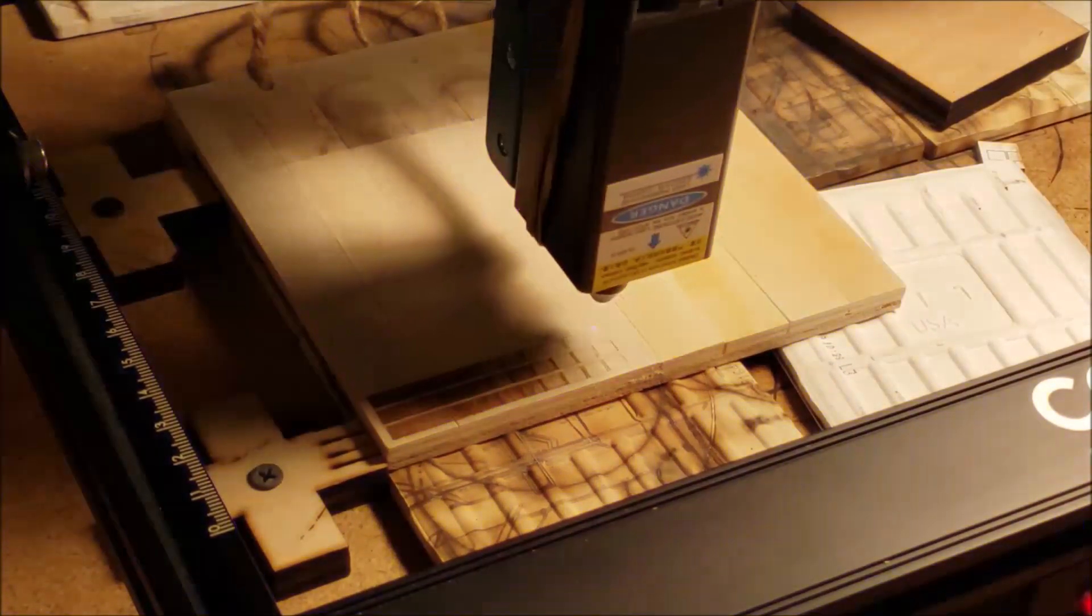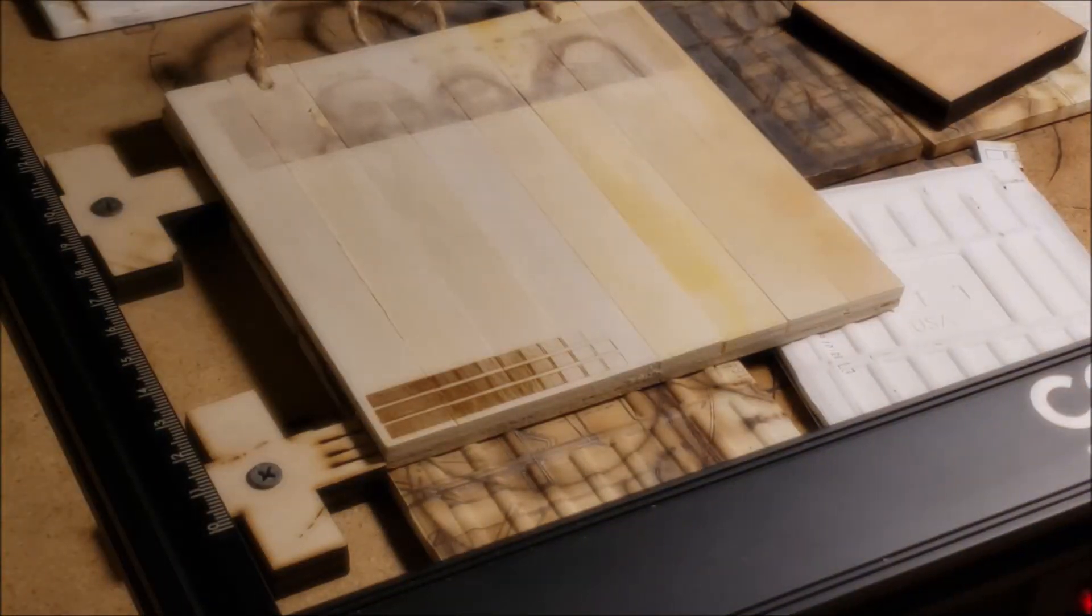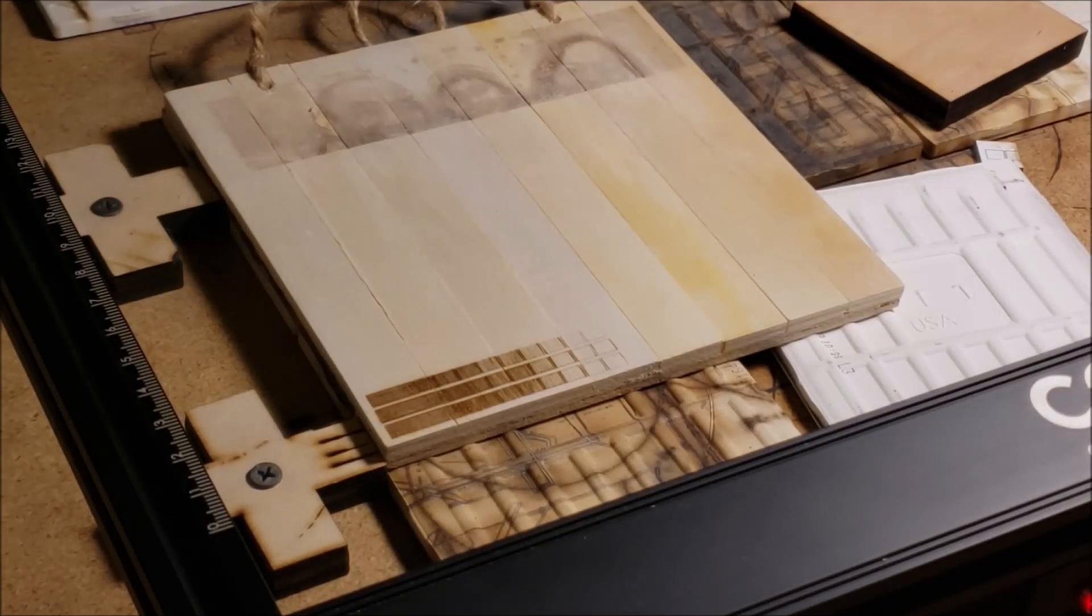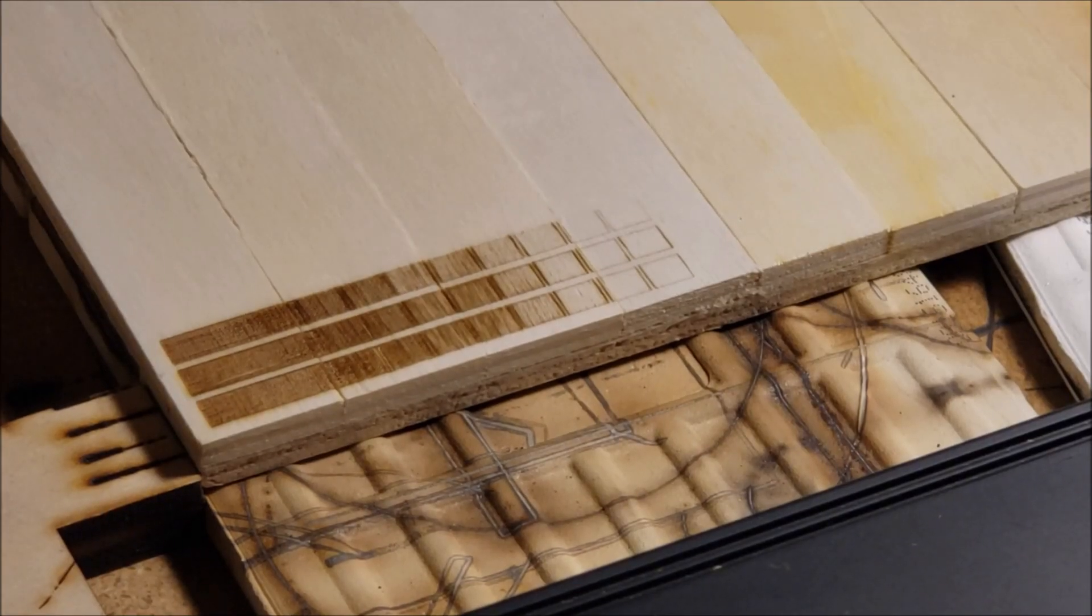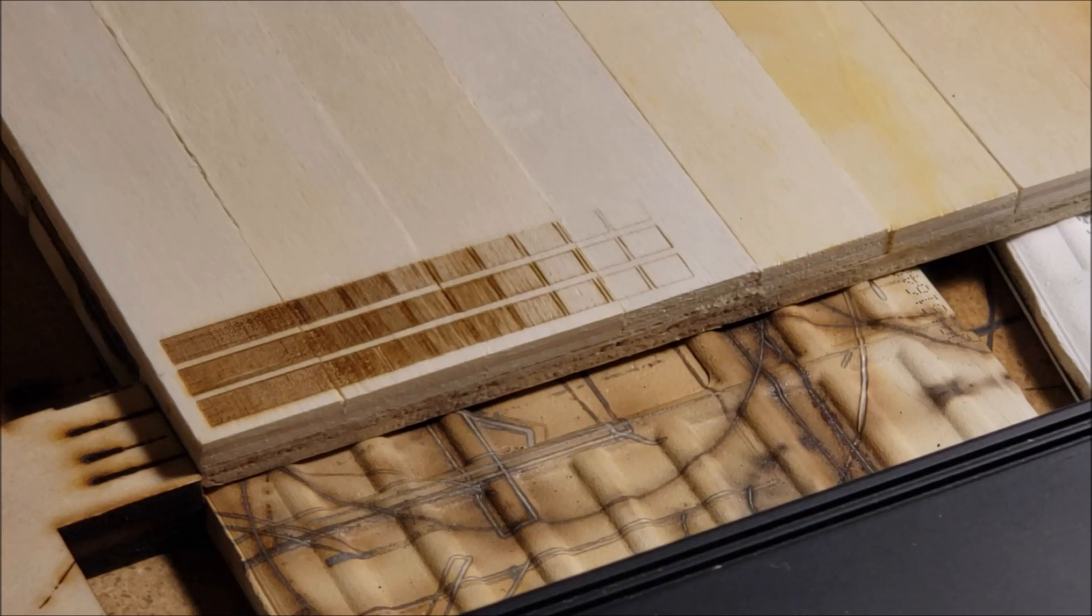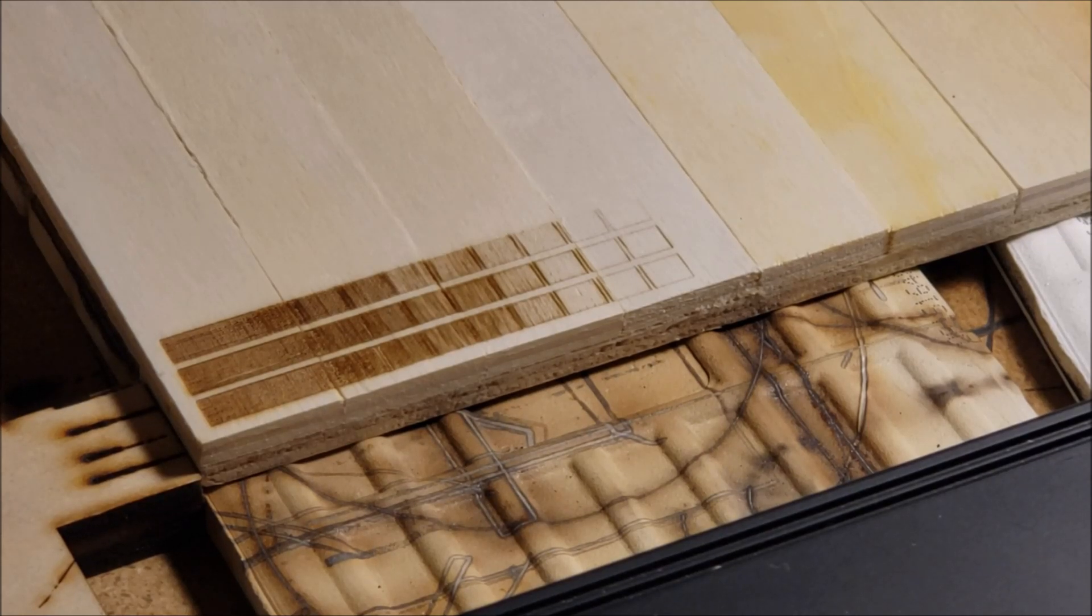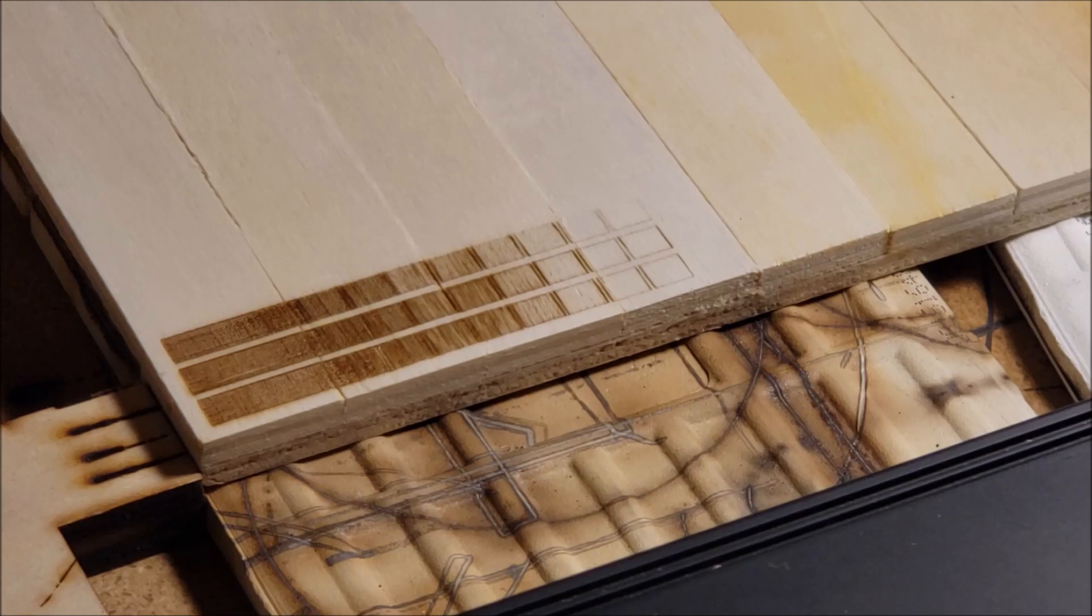As you can see, changing the DPI actually did something. We can now see something in the 4th and 5th block. You can now tell the difference between the 3rd, 4th and 5th block.